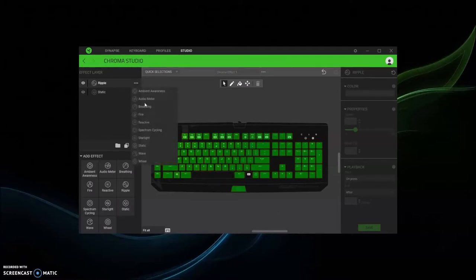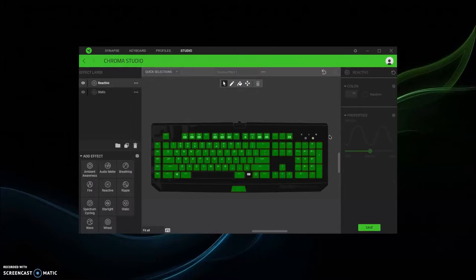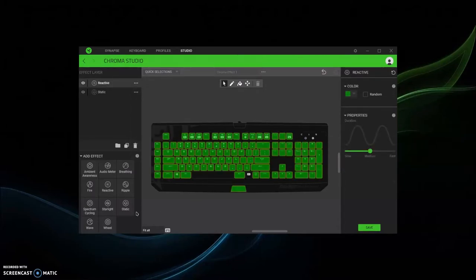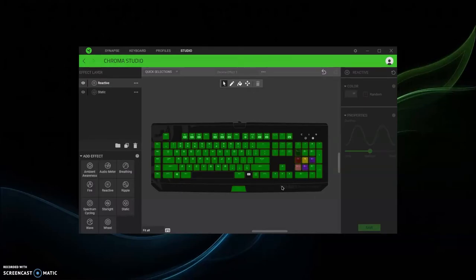Let's say instead of ripple you want to do something like reactive. It's the same thing with reactive, it's just boom, you can randomize it, save.